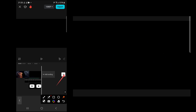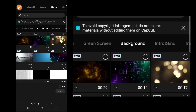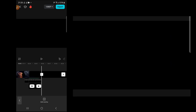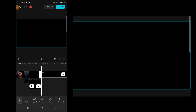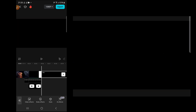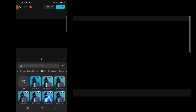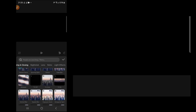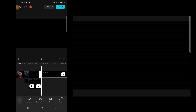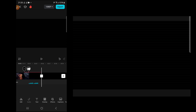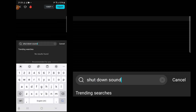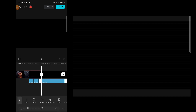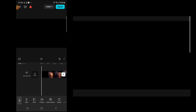For the next part, click the plus sign, go to library, and add that same black background. At the point where the clips meet, highlight the black background clip, go to effect, video effect, then look for opening and closing and select 'TV off.' Then go to audio, sound effects, search for 'shutdown,' and add that sound to match the TV off effect.